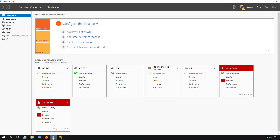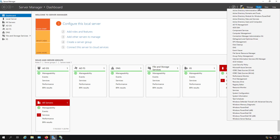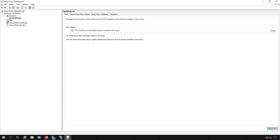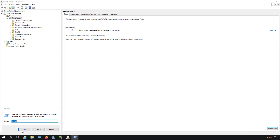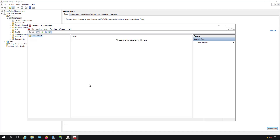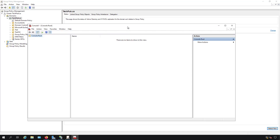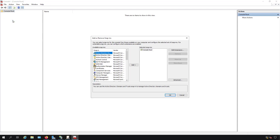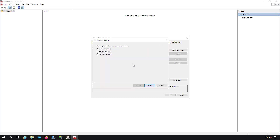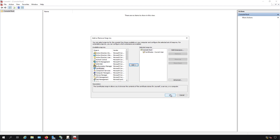Now we'll go to the domain controller, open Server Manager, then Tools, then Group Policy Management. We need to create a Group Policy that will trust this certificate. First we need to find and export the certificate. I'll go to the Start menu, choose Run, and type MMC — Microsoft Management Console. Click OK and the MMC opens. I need to add a snap-in for Certificates, find it in the list, click Add, choose the user account, click Finish and OK.